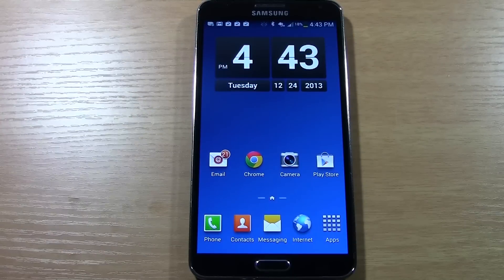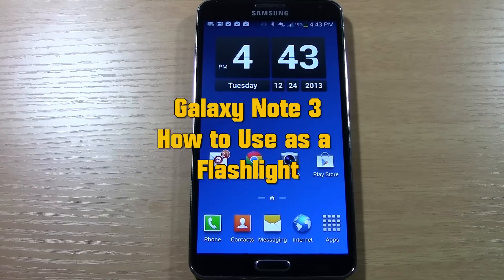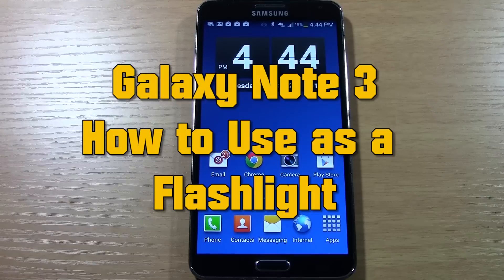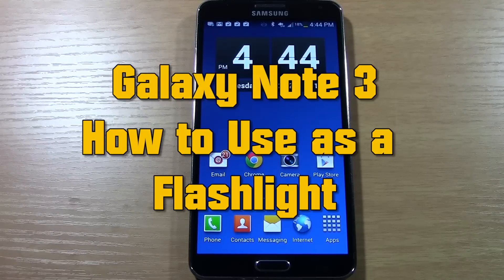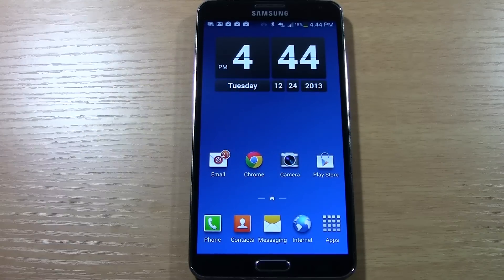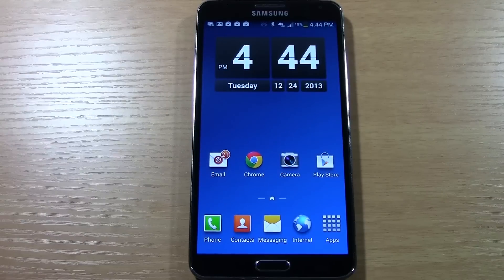How's it going out there? Welcome from H2 Tech Video. Today I'm doing a quick video on how to use the Note 3 as a flashlight. There's a quick widget you just have to move to your home screen and it will let you use the flash as a flashlight.